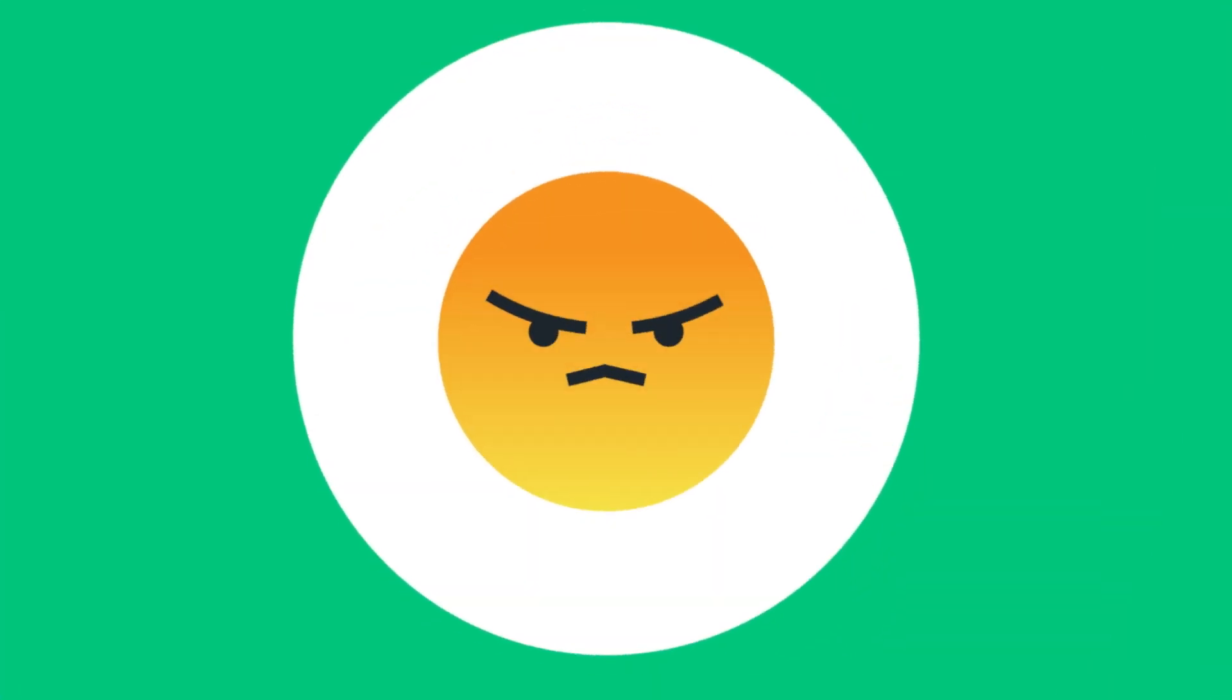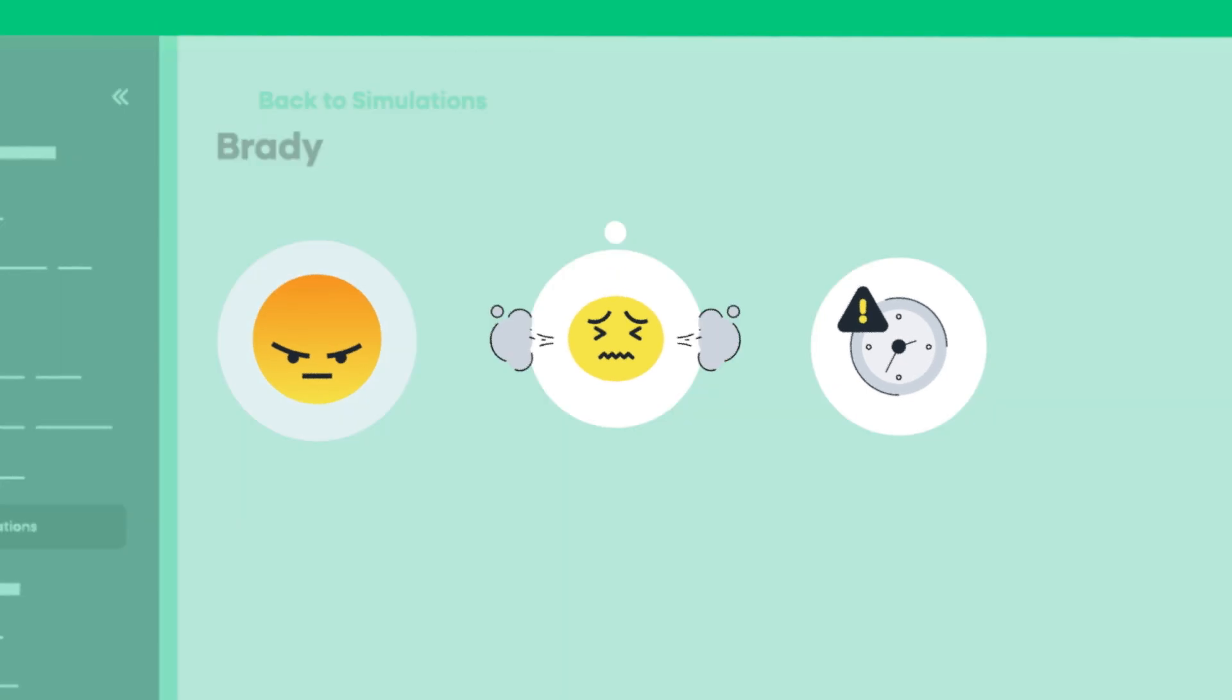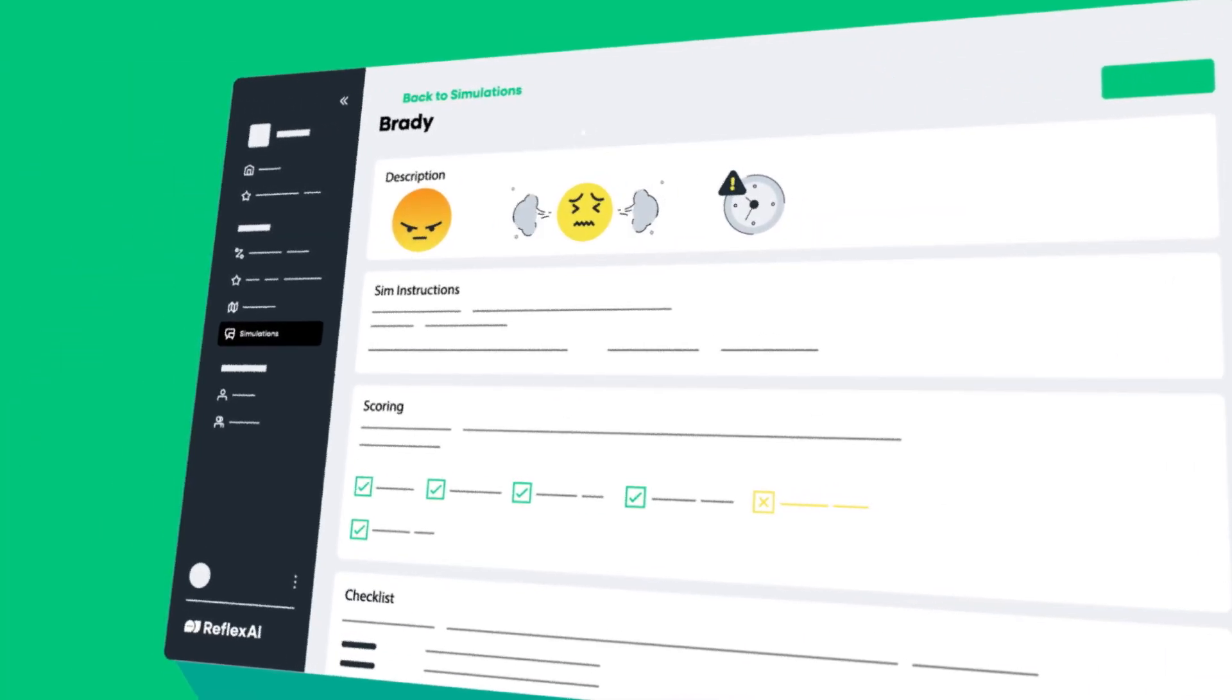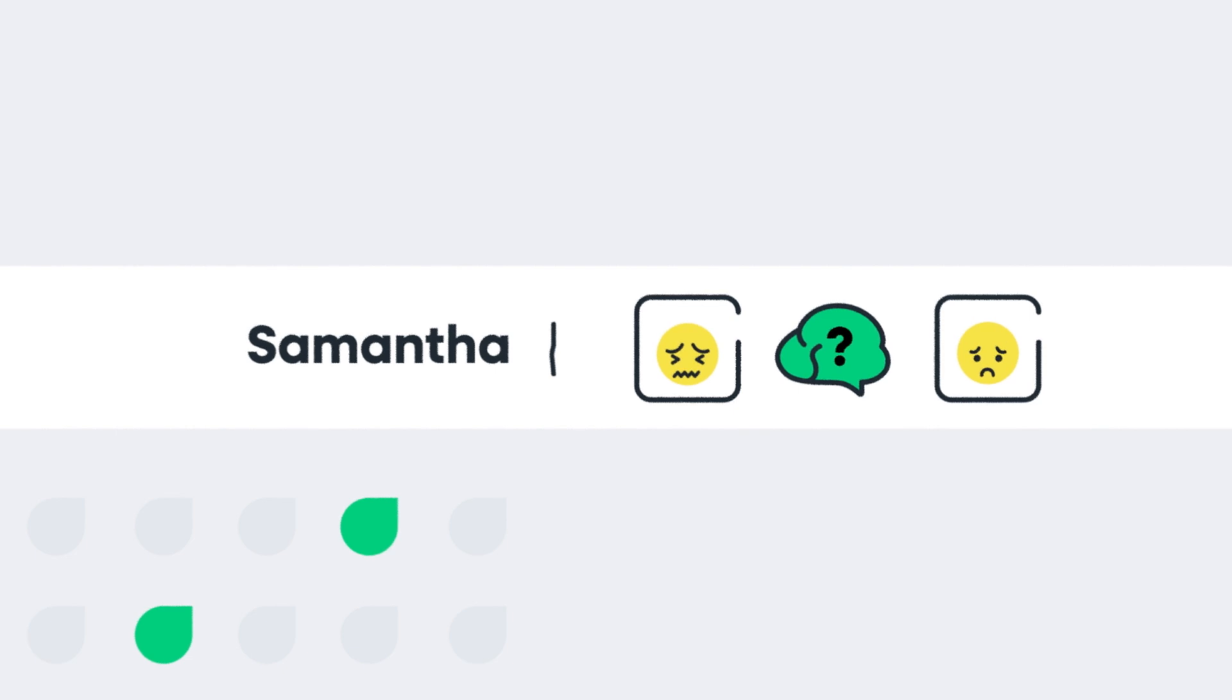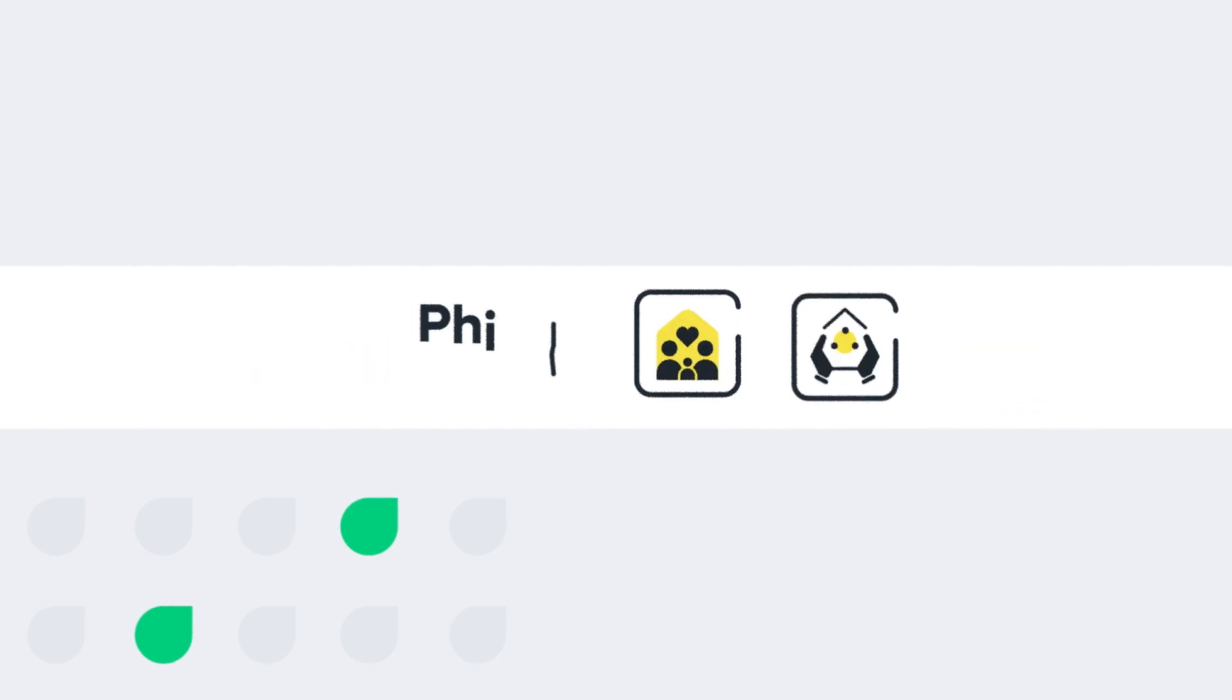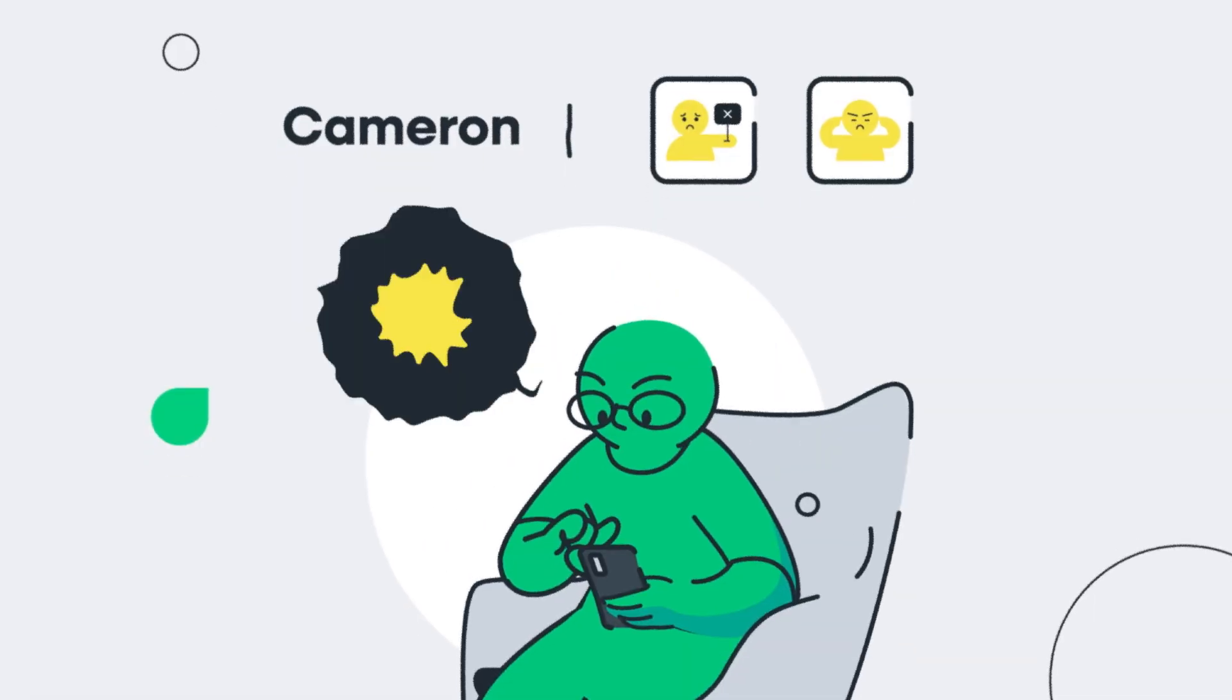Each simulation is customized with lifelike personas with unique traits, challenges, emotions, and reactions. Whether it's a financial issue or someone reaching out for support, each training session feels real and is rooted in thorough research.